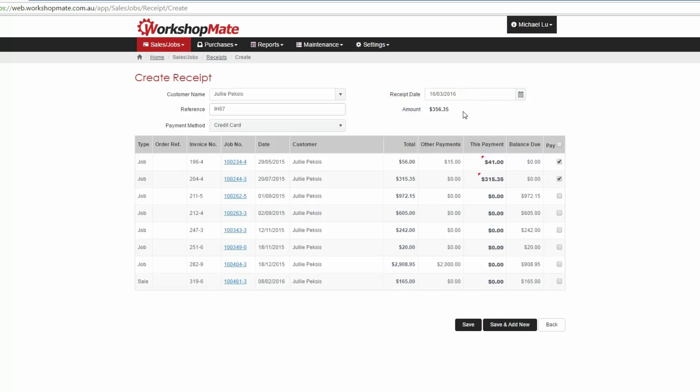Alternatively, you can click into the field titled This Payment and key in the amount being paid against each invoice manually.